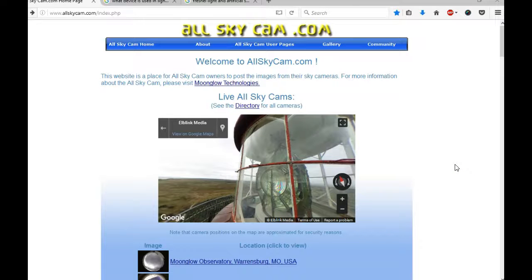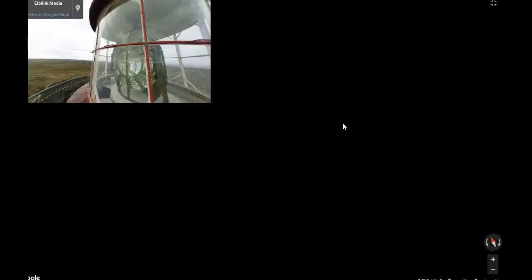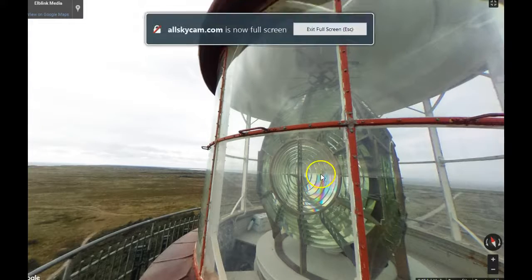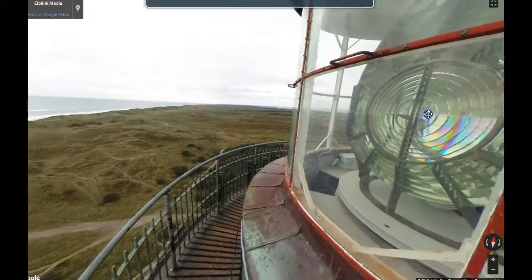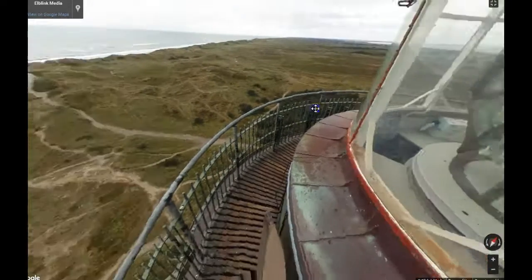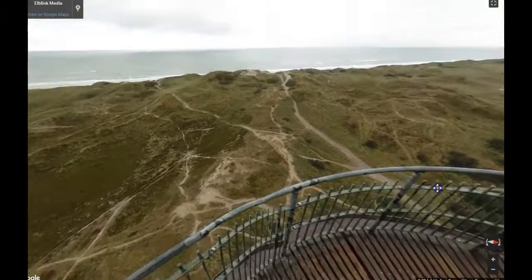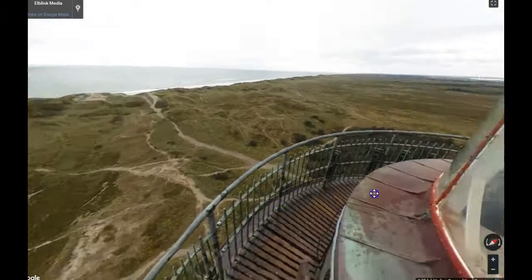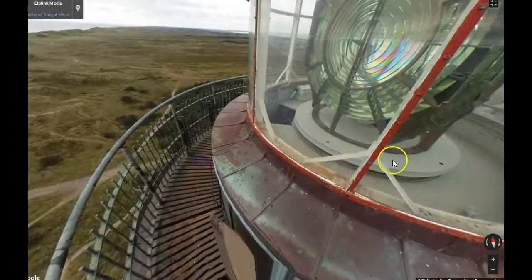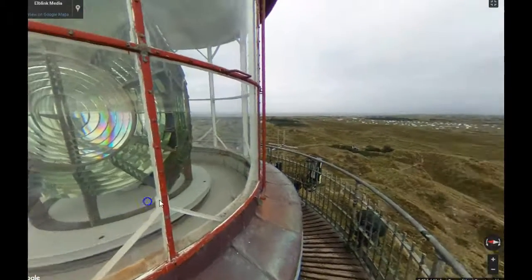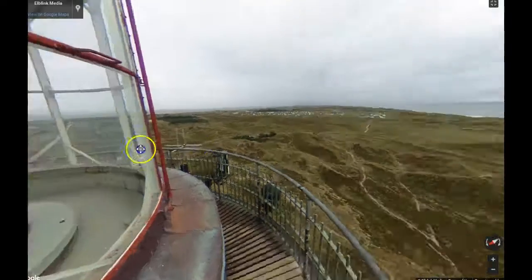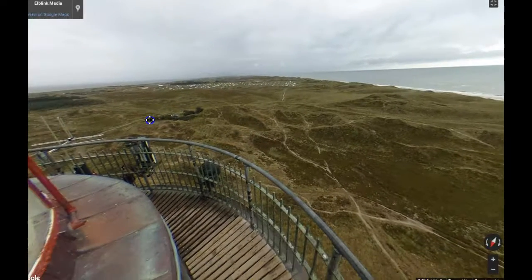Look at what I came across today. I toggled myself somewhere in Norway, and I ended up right here on top of a lighthouse. How I got here is one in a million chance to get on top of a lighthouse.